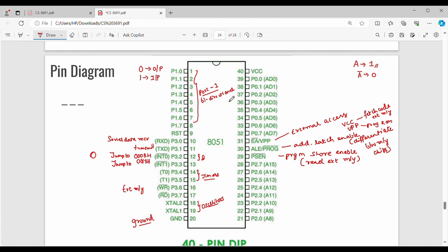Port 0 has the capability to multiplex address and data — it carries both data and address. So pins 32 to 39 are Port 0, also denoted as AD0, AD1, AD2, and so on. Then pin 40 is VCC, the power supply for the IC.